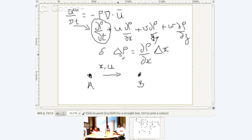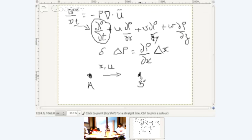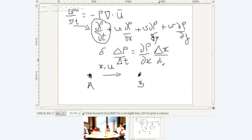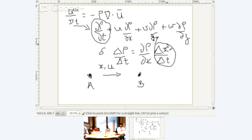This delta rho represents the density difference between B and A. If this is the positive x direction, then delta rho is rho at B minus rho at A, which equals dou rho by dou x — the rate at which density changes in the x direction — multiplied by the distance delta x. Dividing by delta t and taking the limit as delta t goes to zero, delta x by delta t becomes simply u. So you get u times dou rho by dou x.